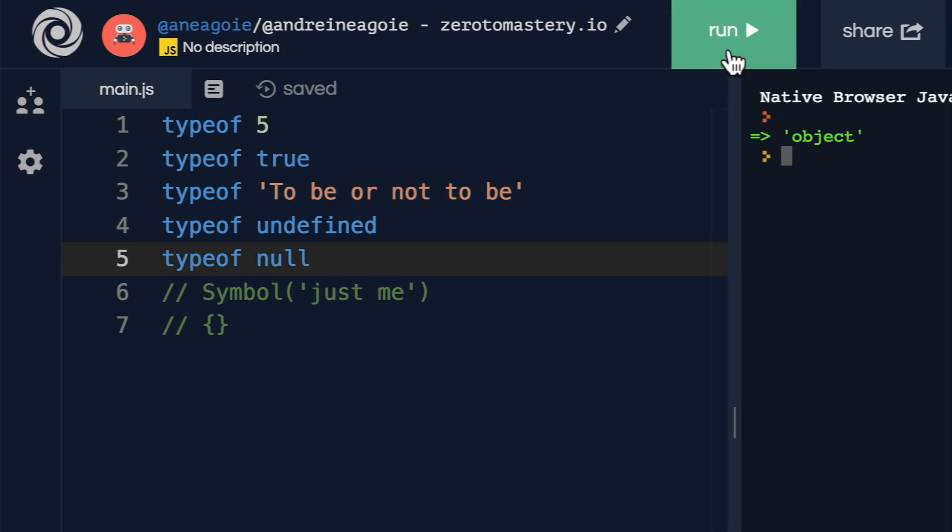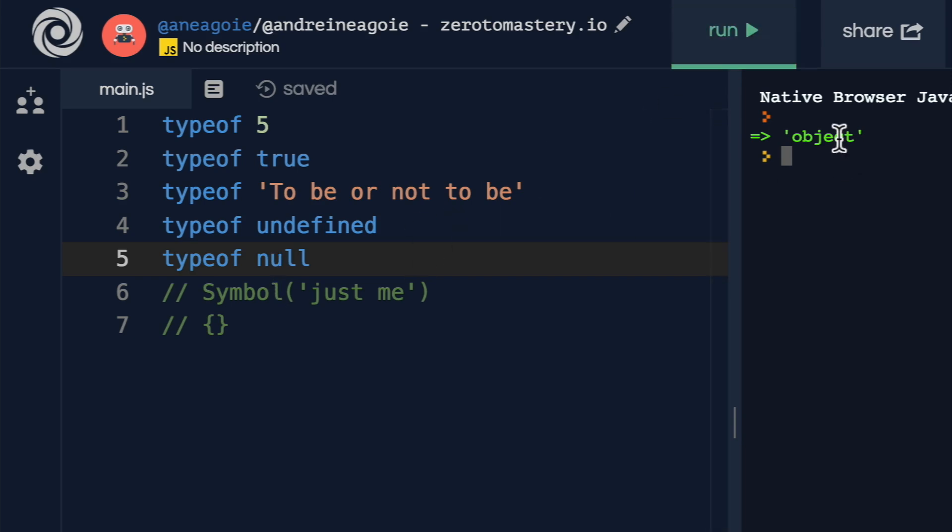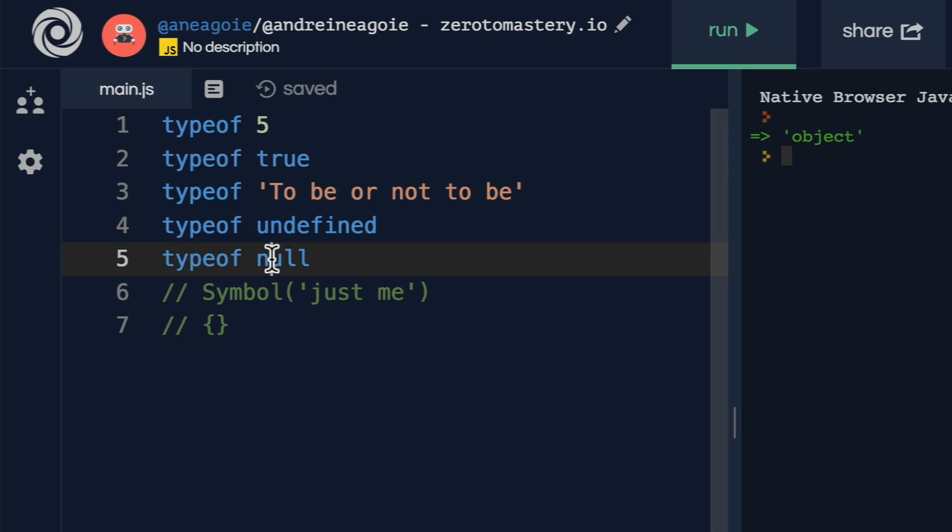What about typeof null? Whoa, what just happened here? Null is an object? What? This is something that we're going to talk about a little bit more when we get into the object oriented programming part of the course.